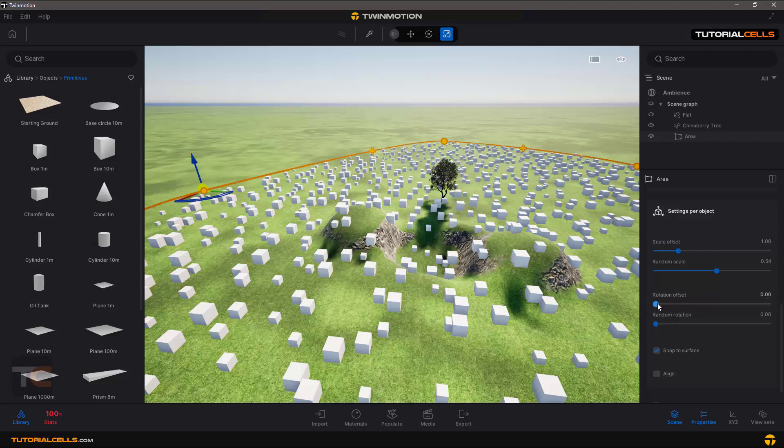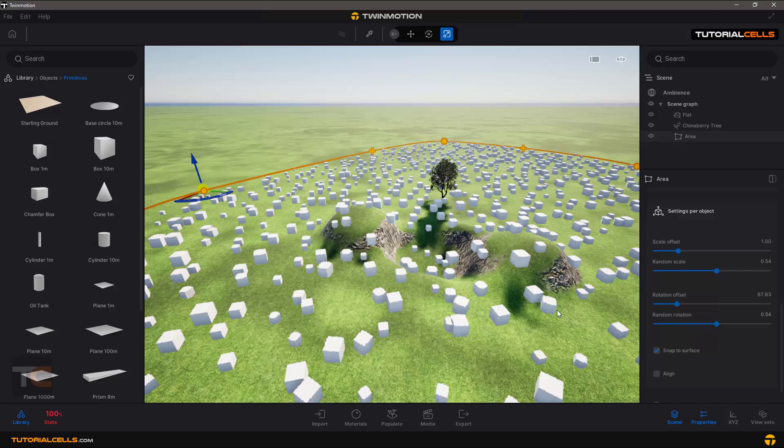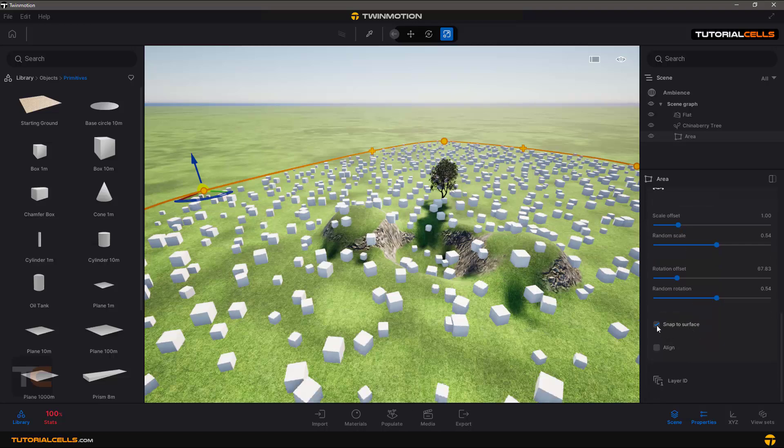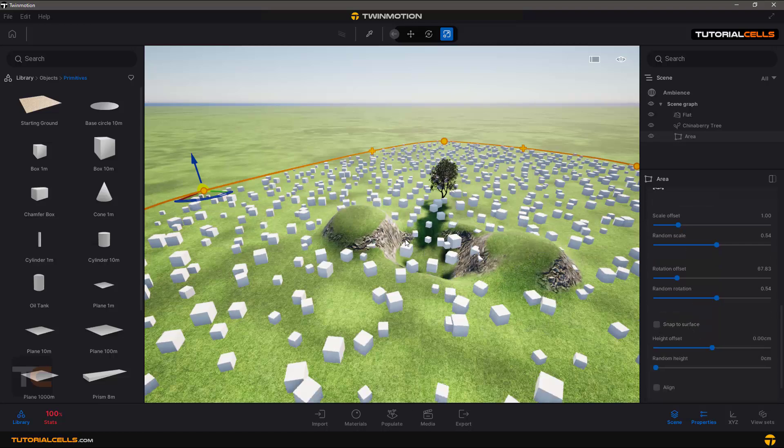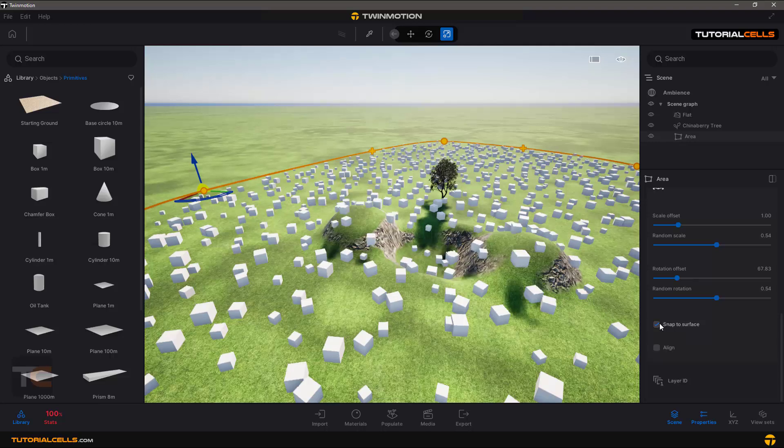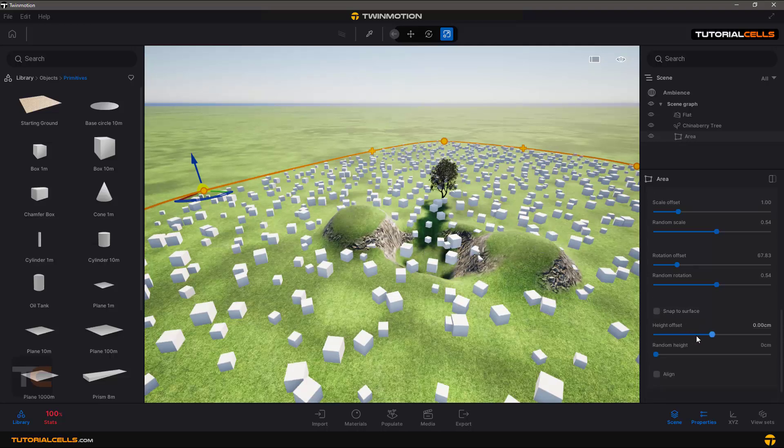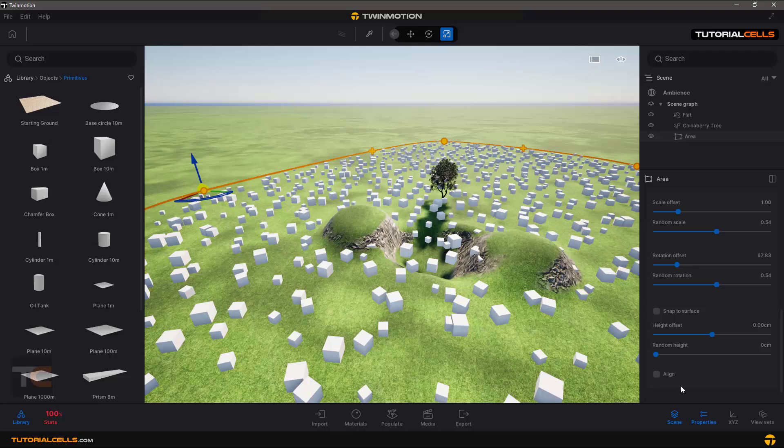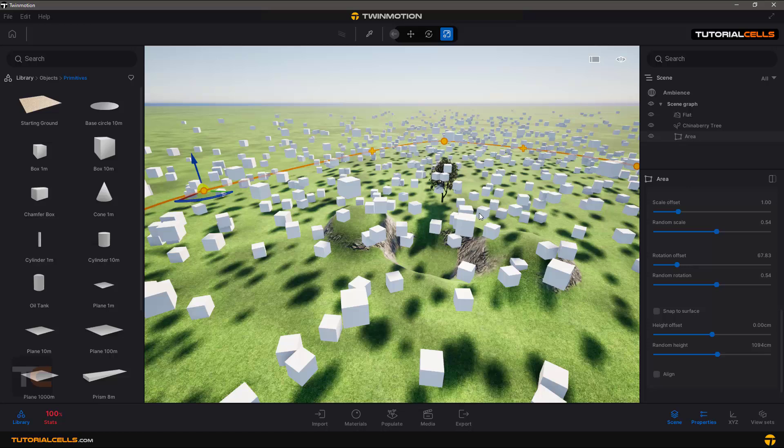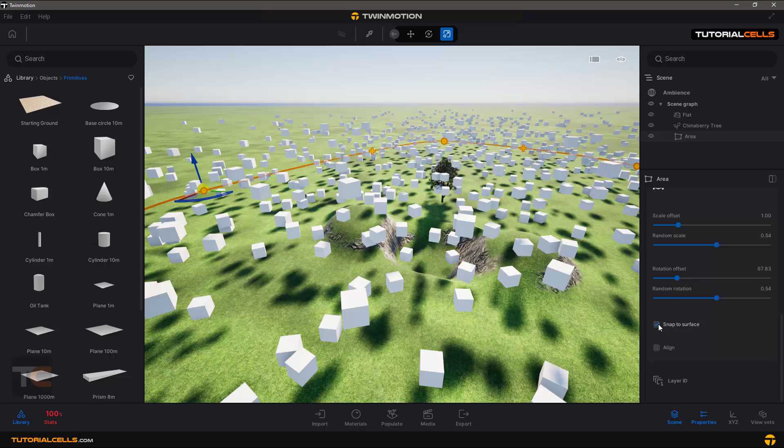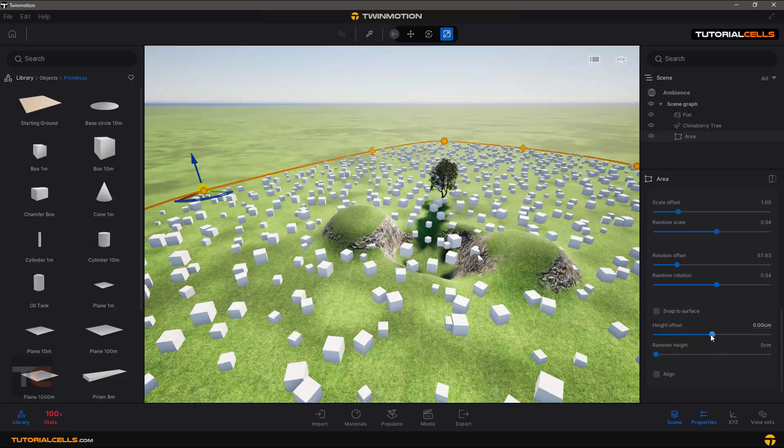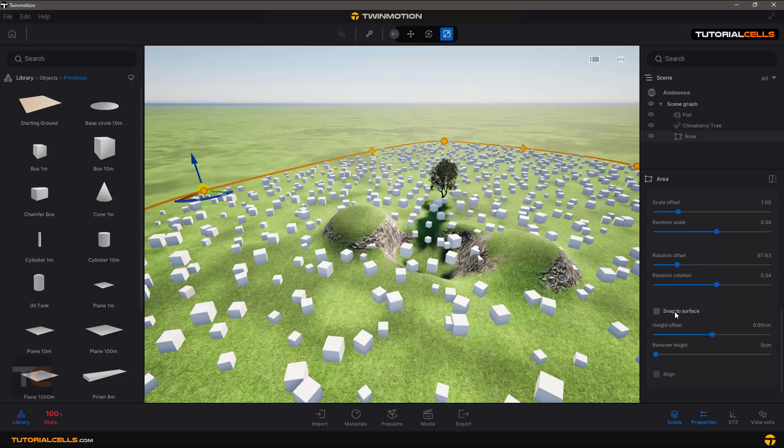Snap to surface or not. If you want, you can change the height offset with this setting, randomly changing the height of your objects. If you snap to surface, it automatically snaps to the surface, but make sure you zero all these numbers before.